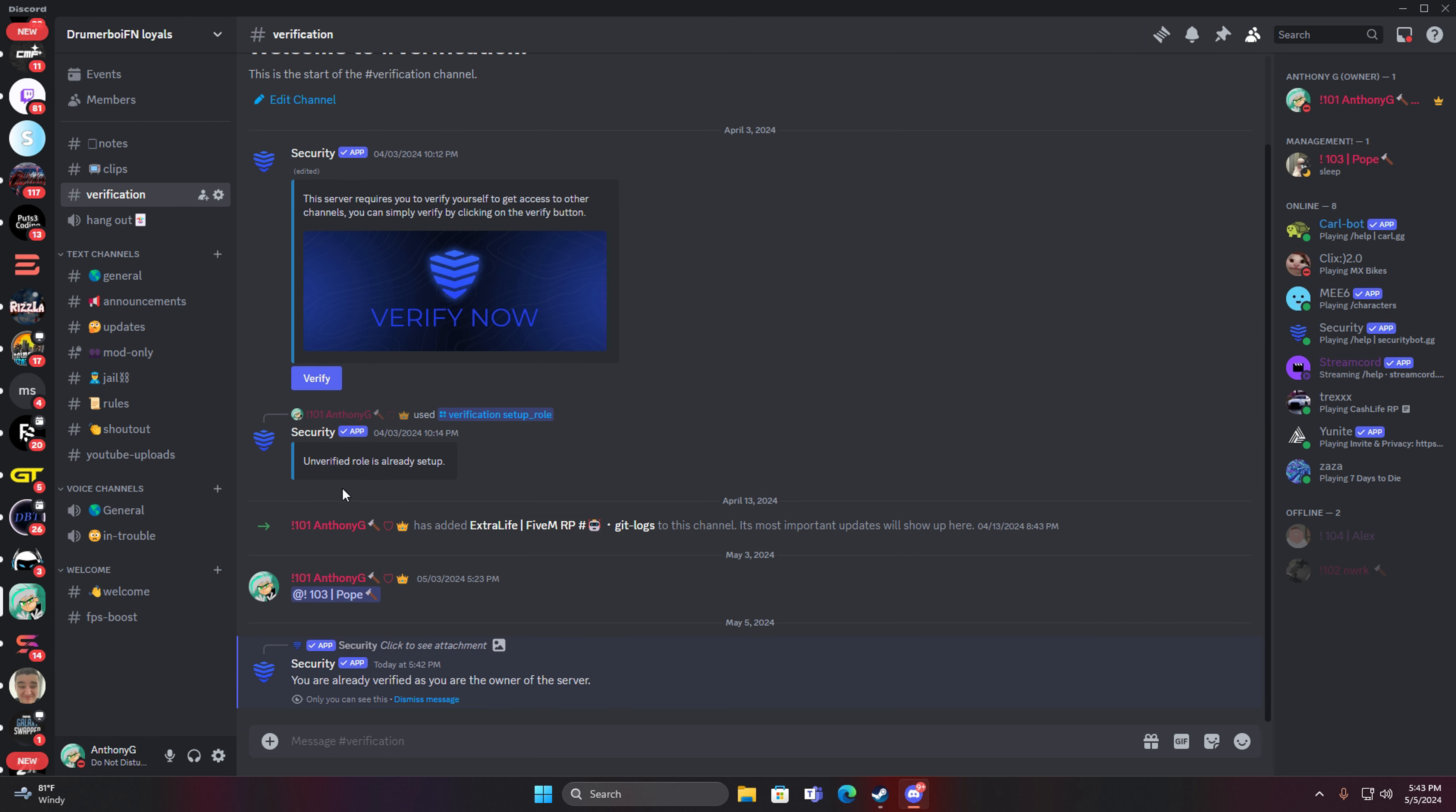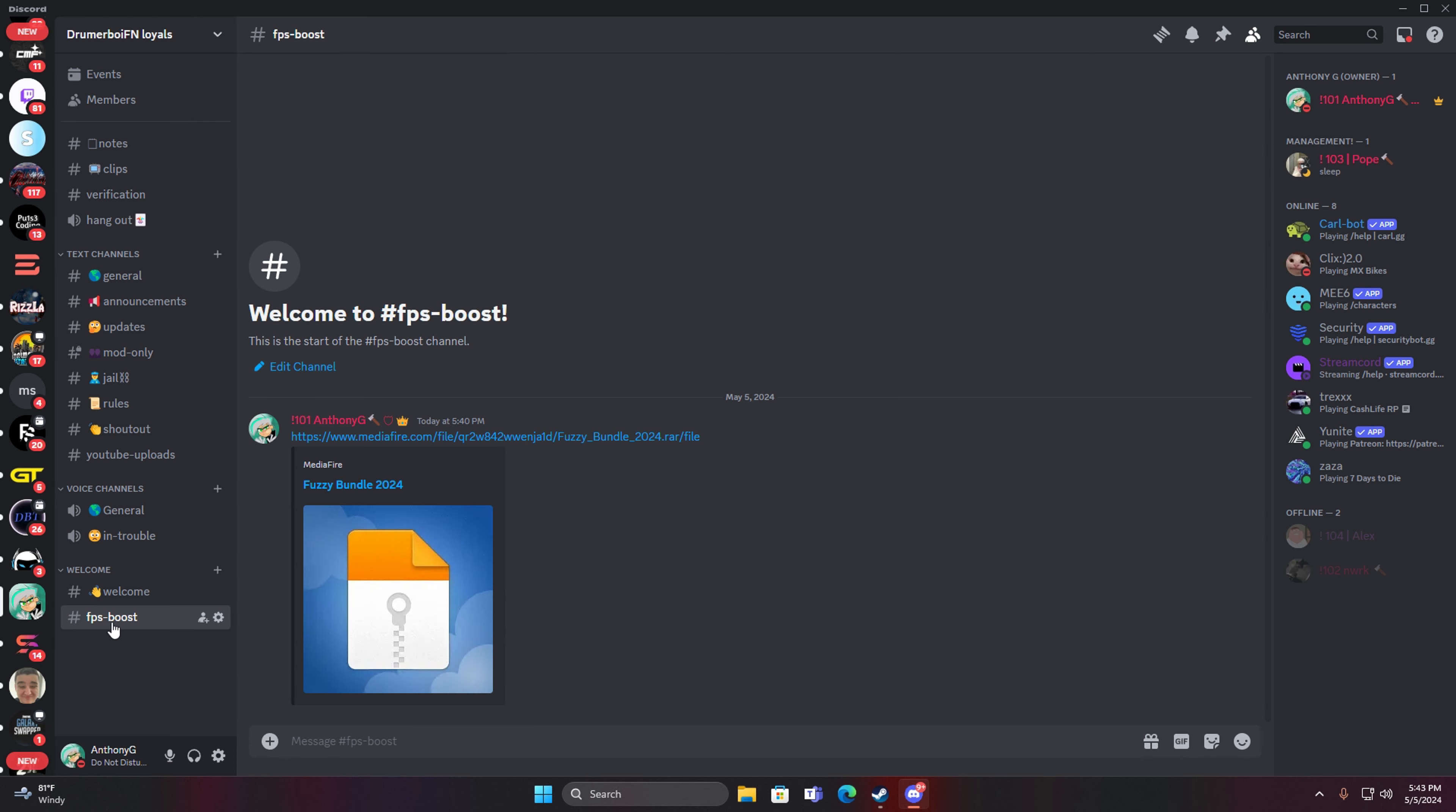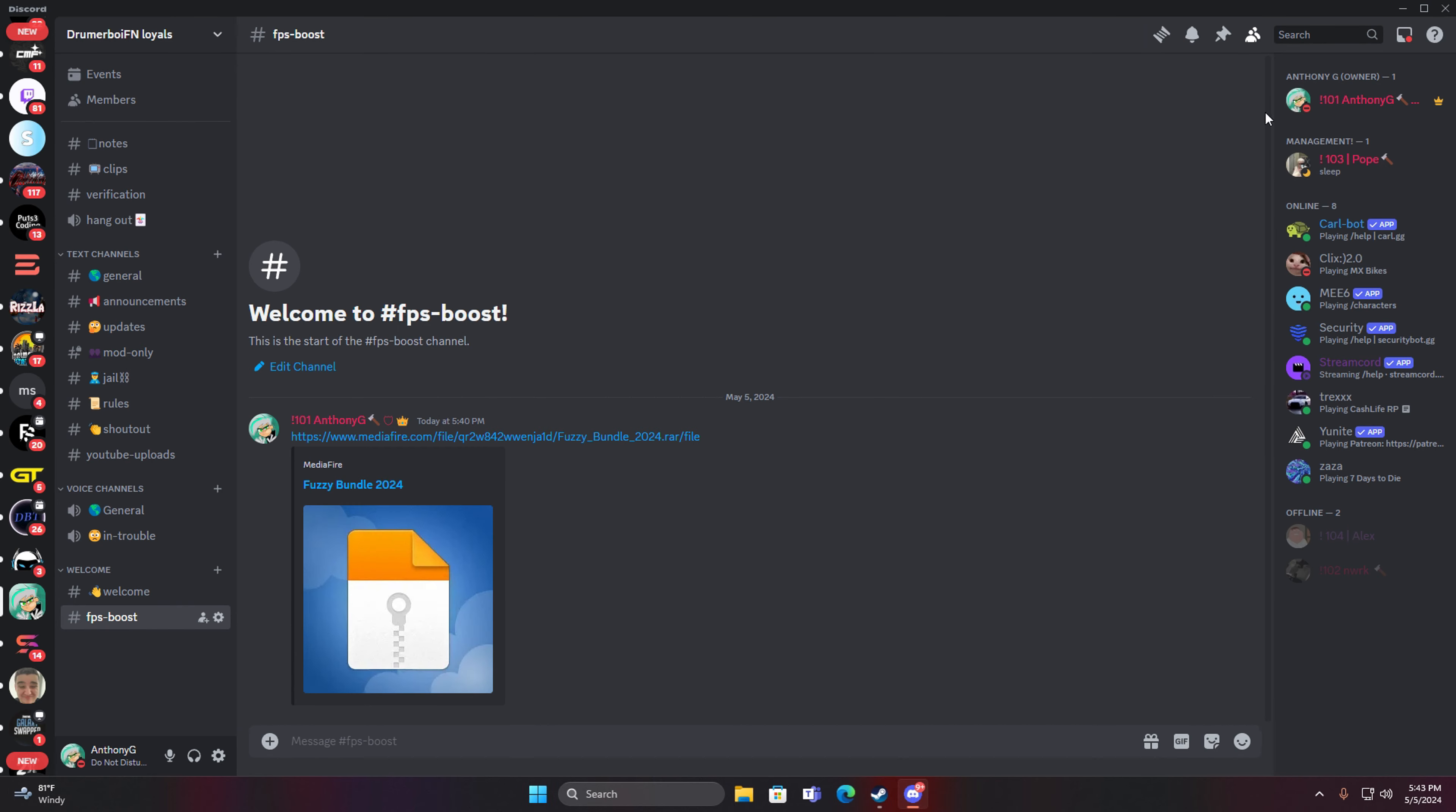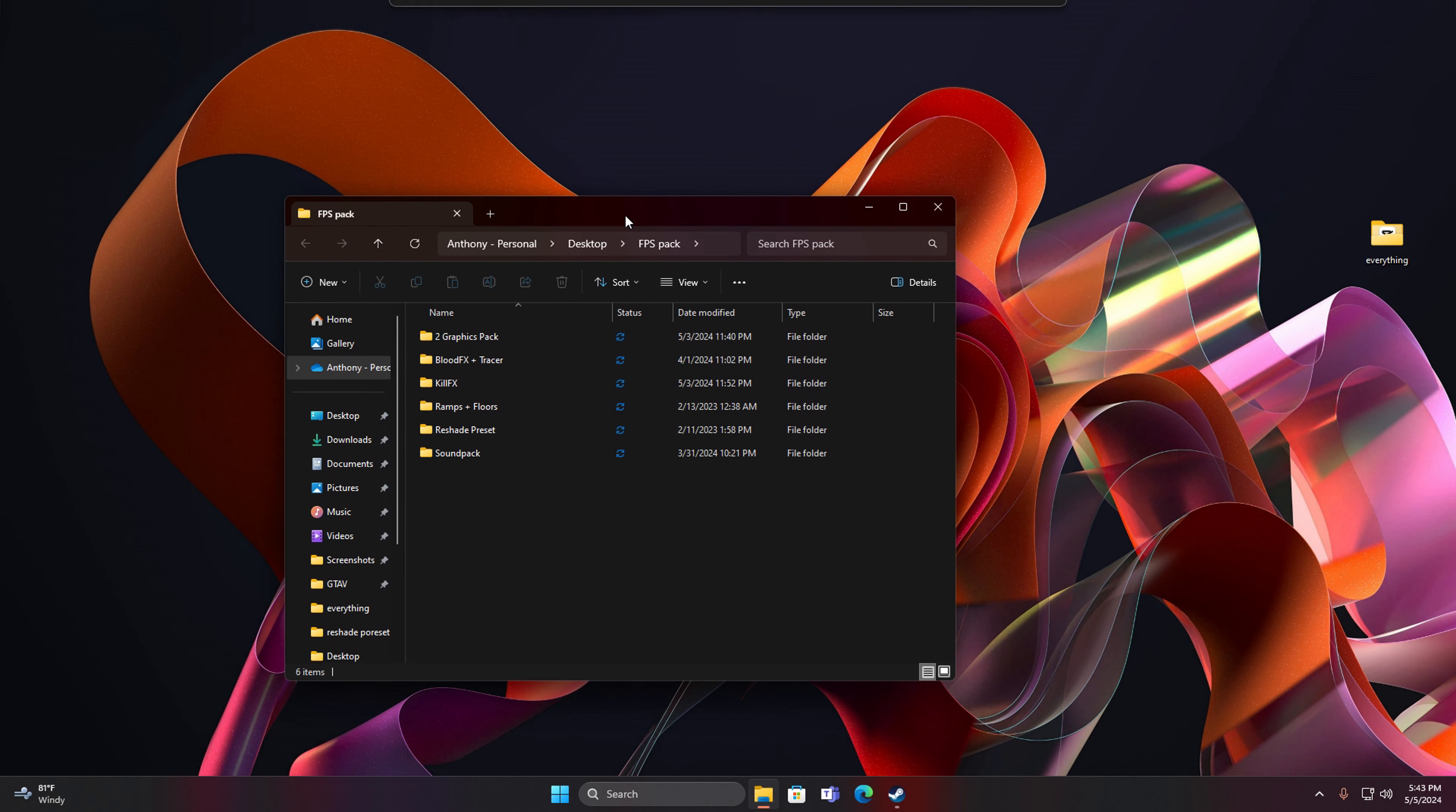Go to my description, make sure you click Verify. I'm already verified but go to FPS Boost in the very bottom. Then once you're in here, click on this MediaFire link and download it. I already downloaded it so you can close Discord. This is the file right here. Open it, it's gonna bring you to this.